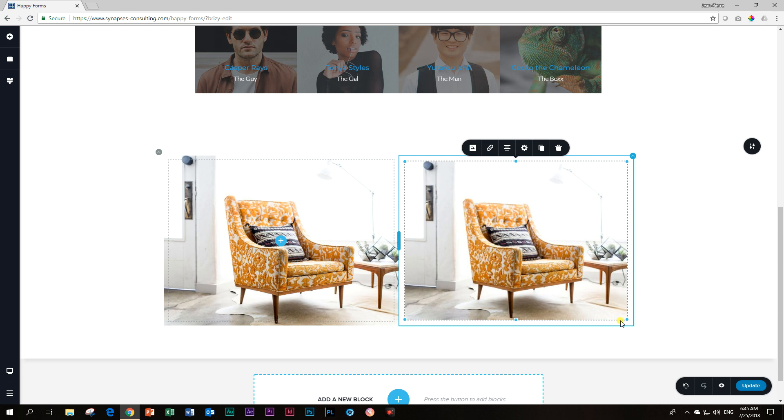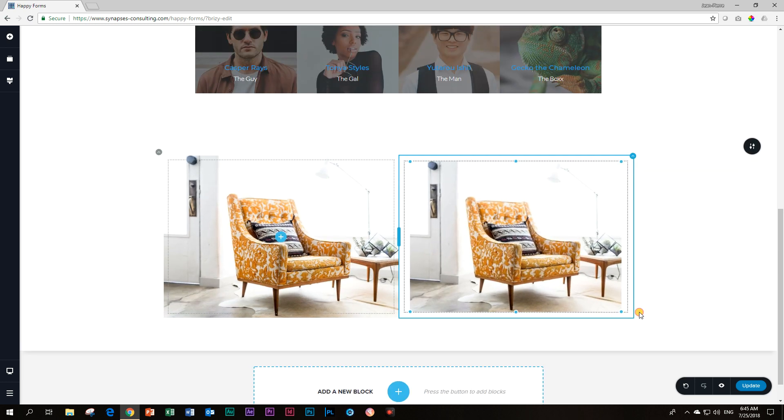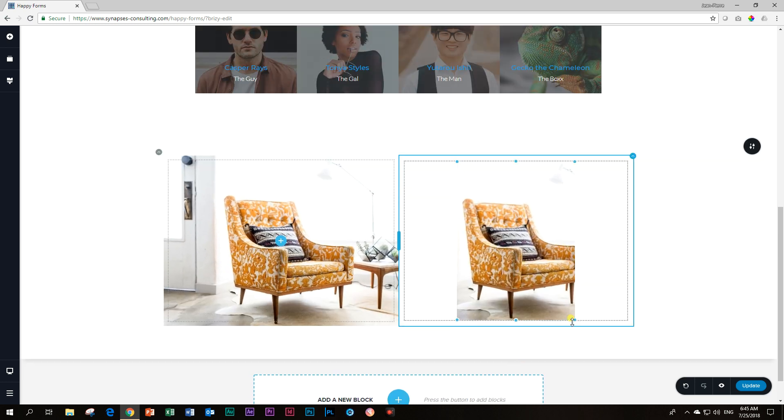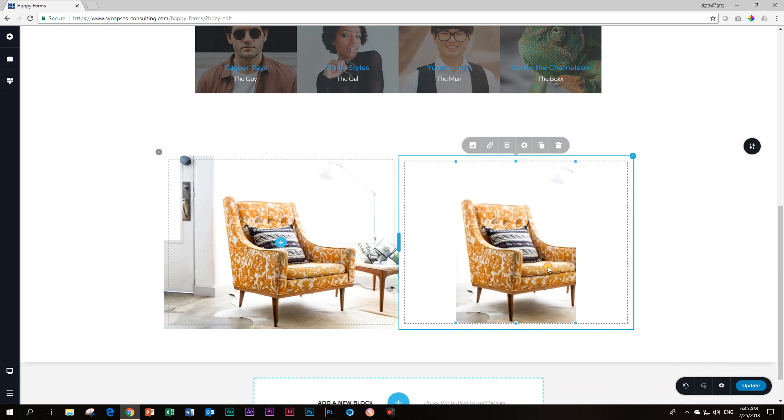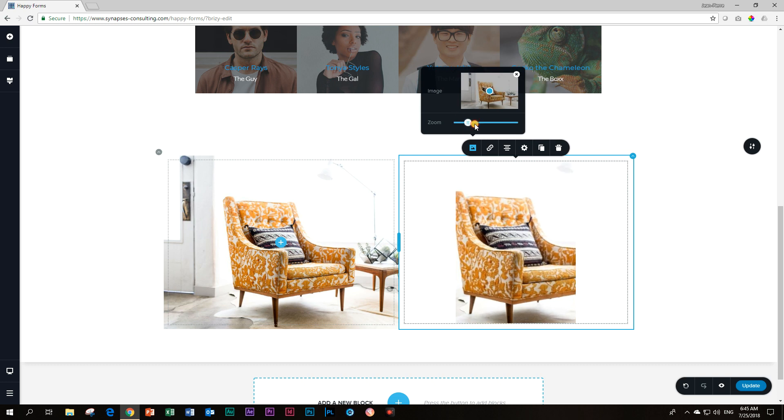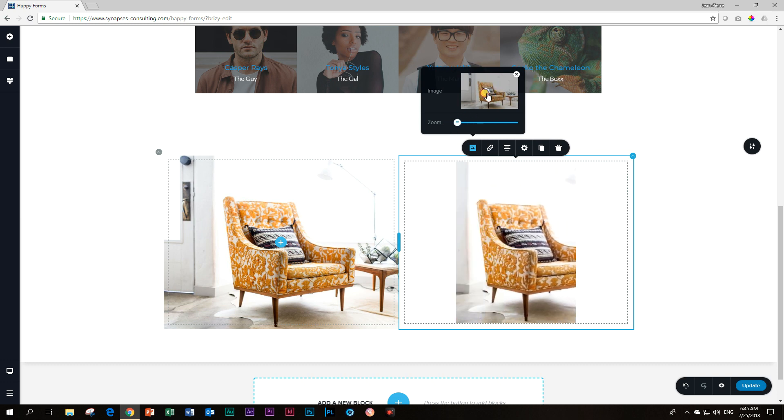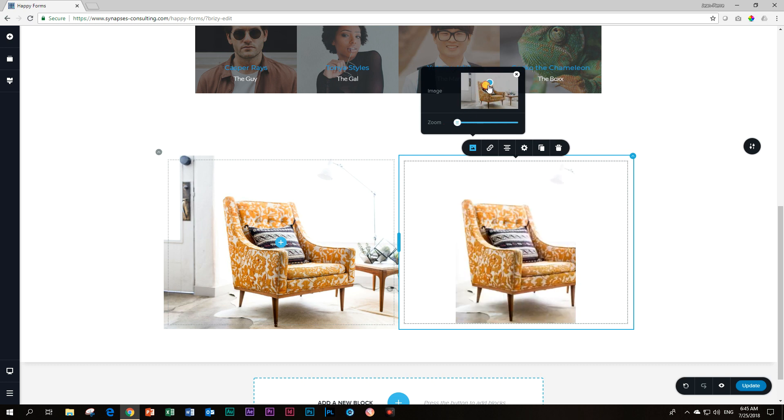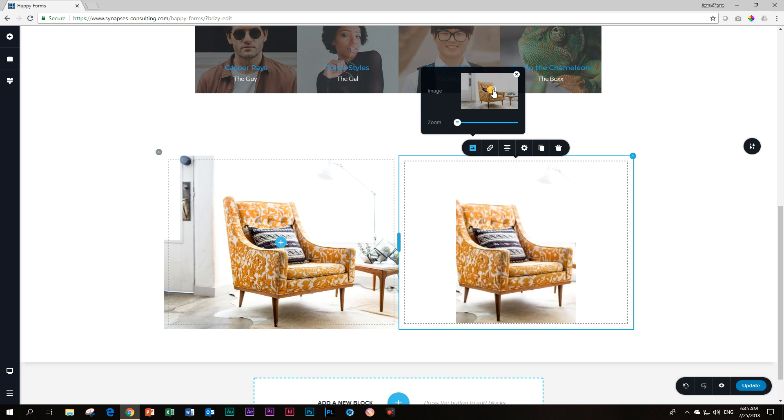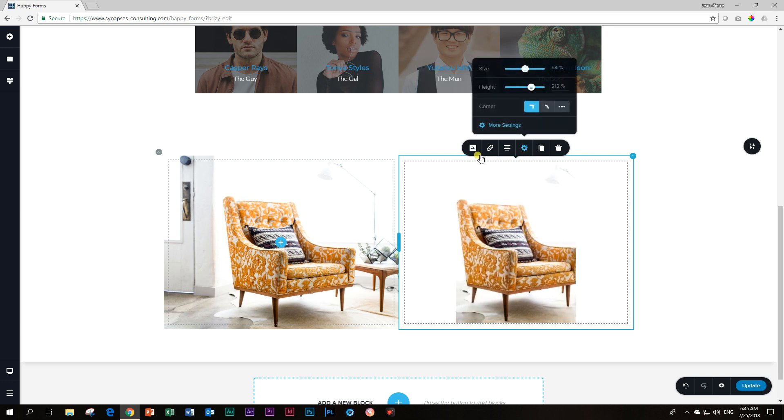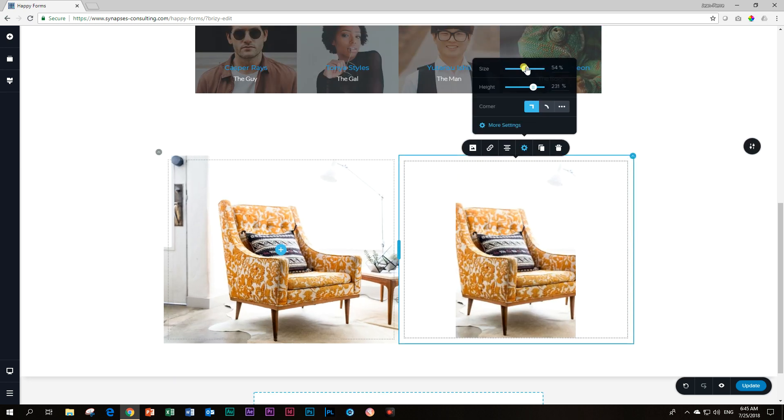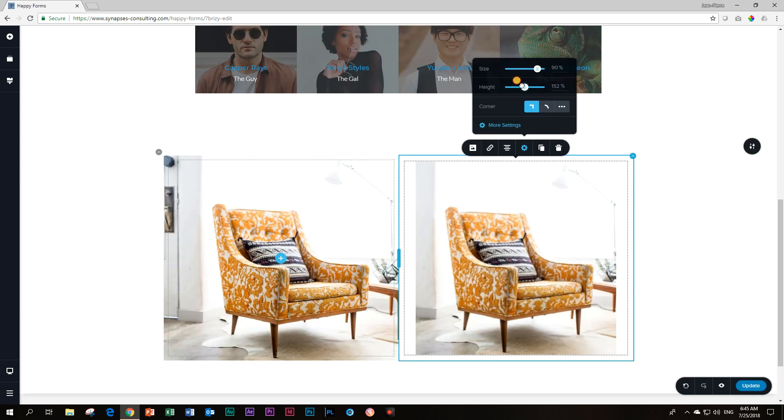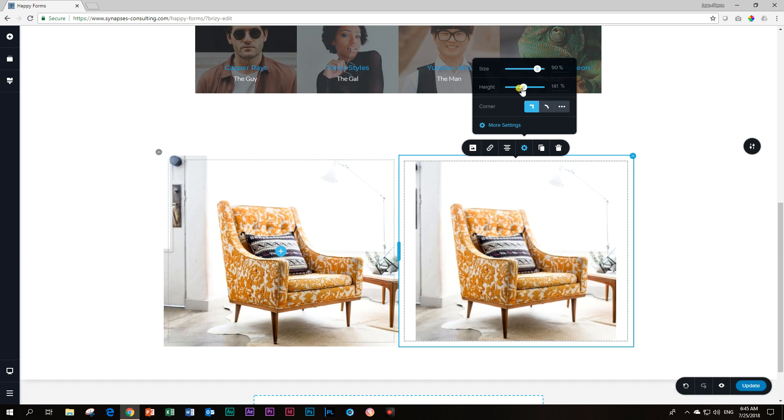Let me show you quickly on the image element. You have quite a few settings. For example, you have these handlebars in which you can drag the size of the image. You can change the height. There's a lot that you can do. Even if you click on the image and go to the image settings, you can zoom in and out. You also have this focal point ability.